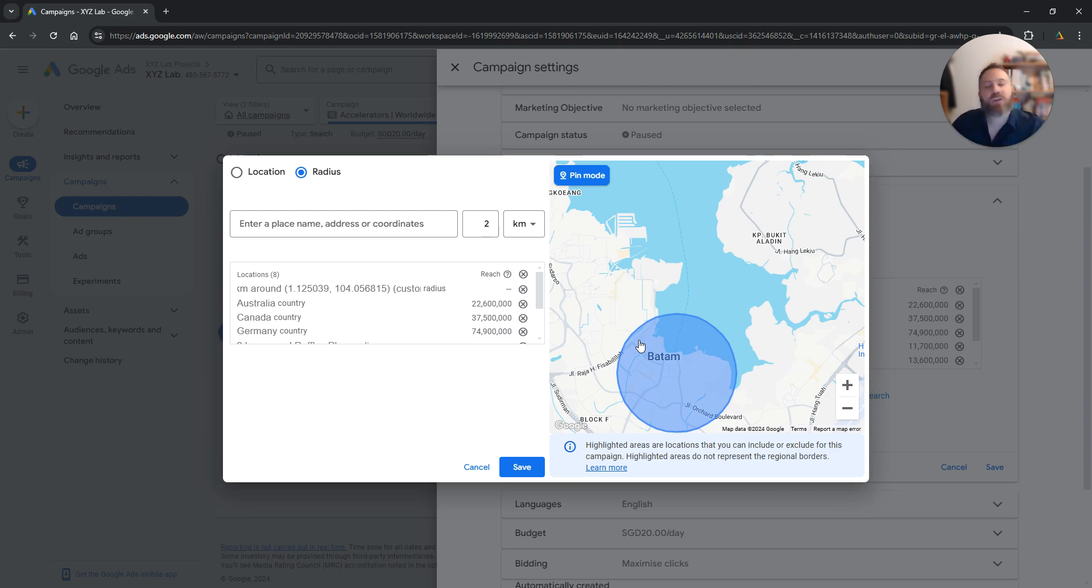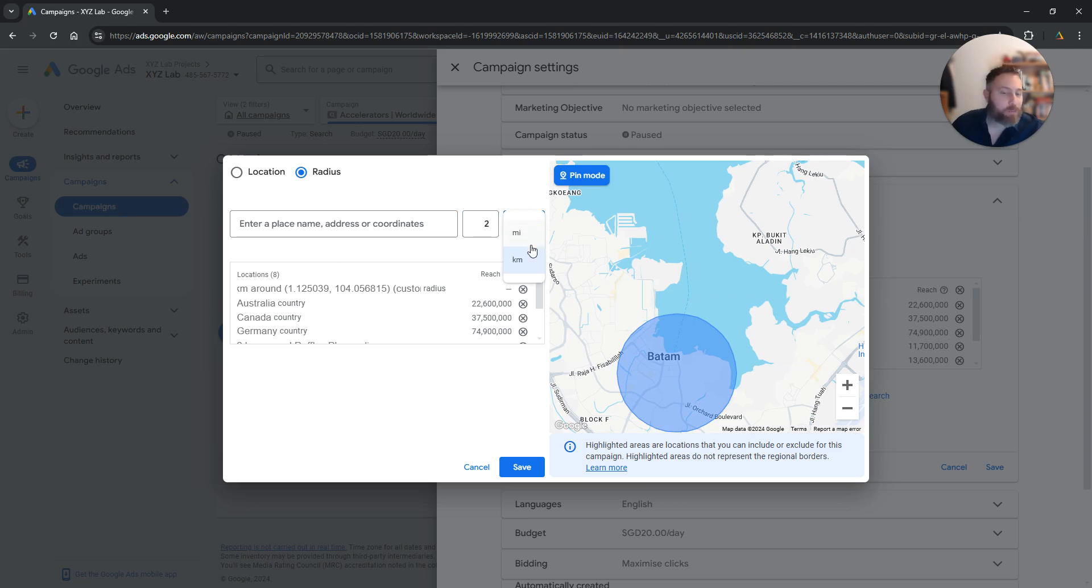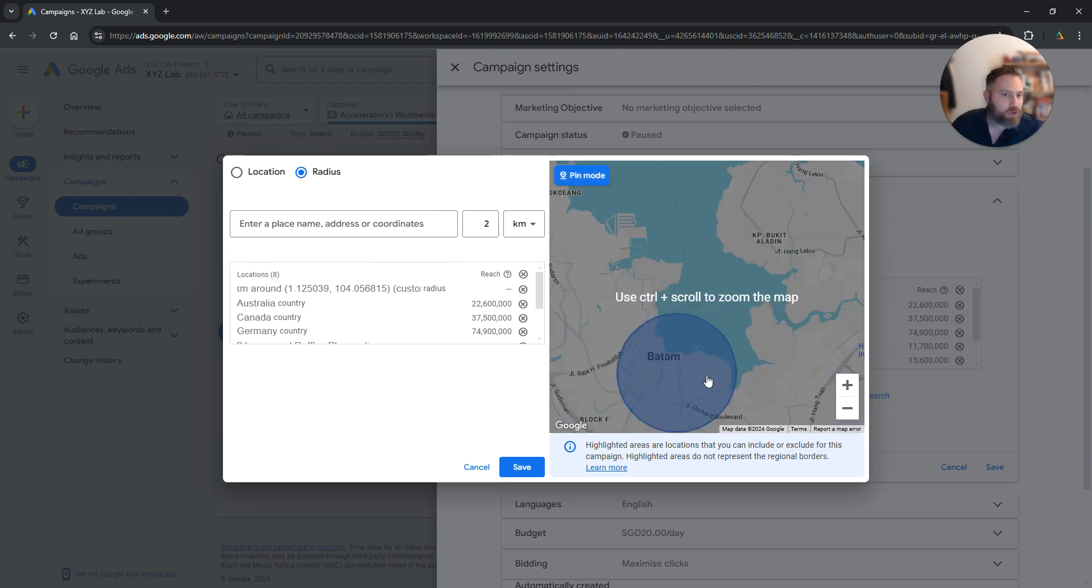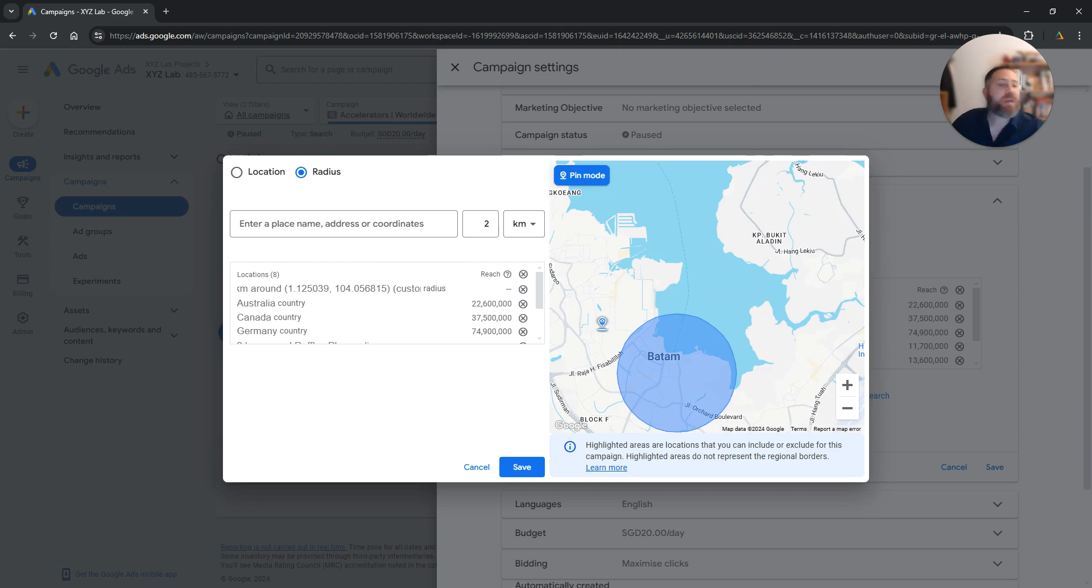You need to go to settings, location, advanced search. You select radius. You select the kilometers or the miles around the location. You type in the address or you click on the pin mode. You zoom into the map. You drop the pin and that's it.